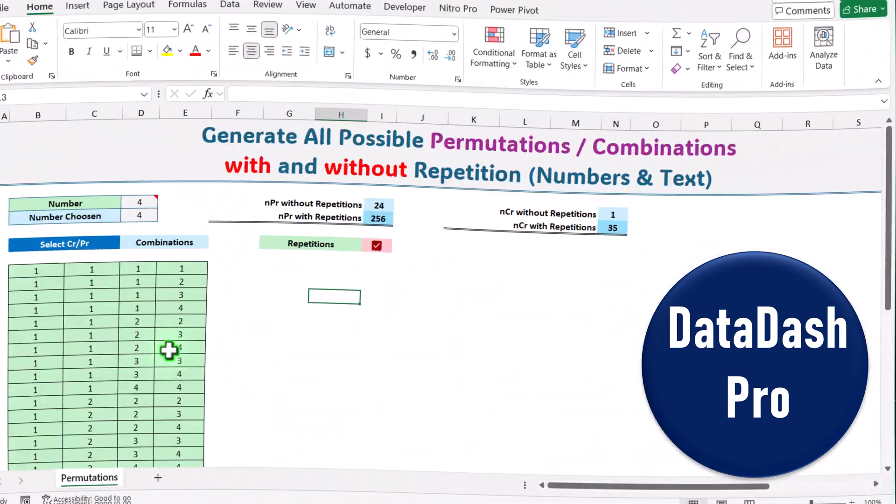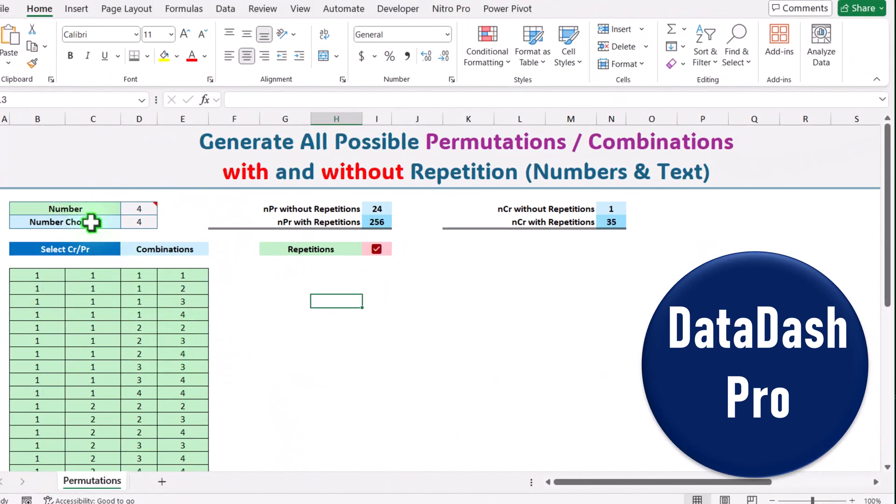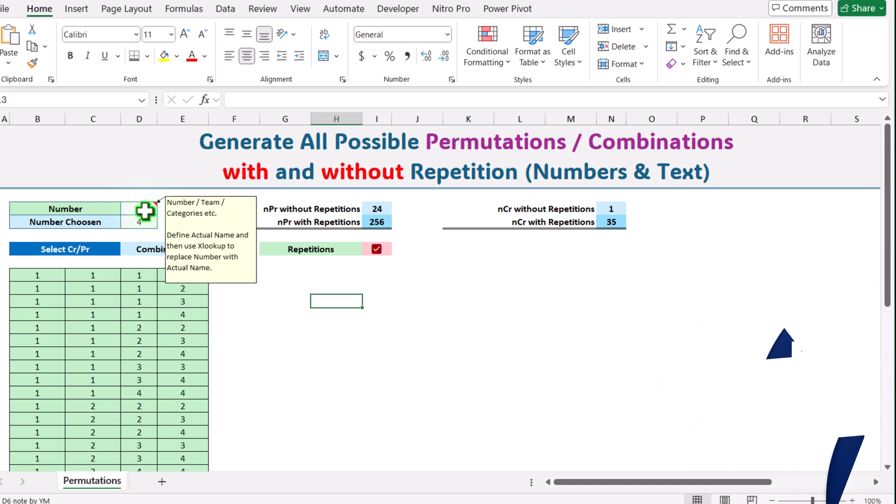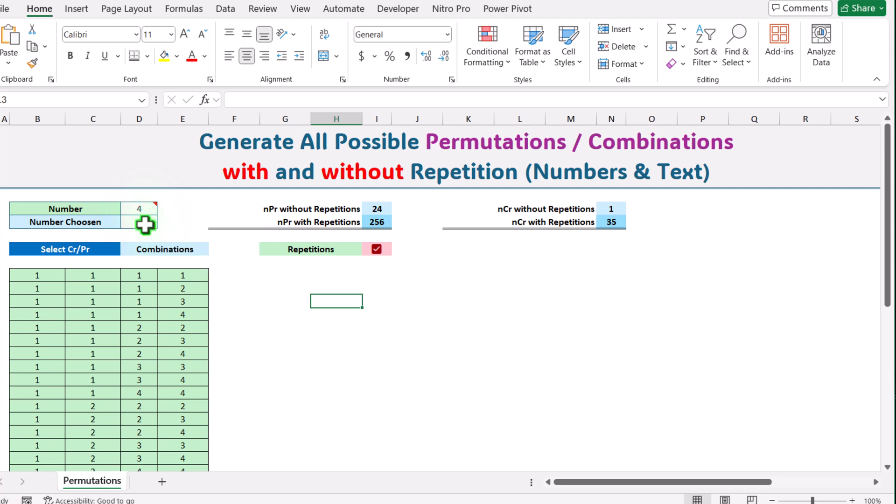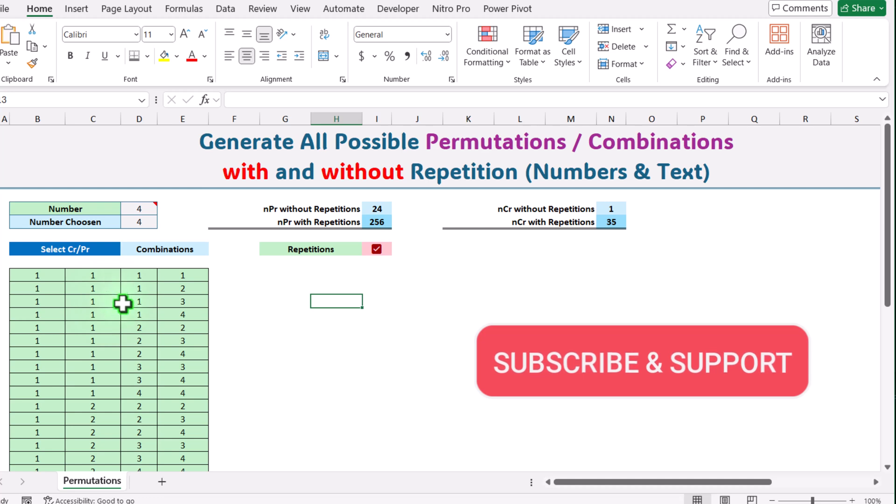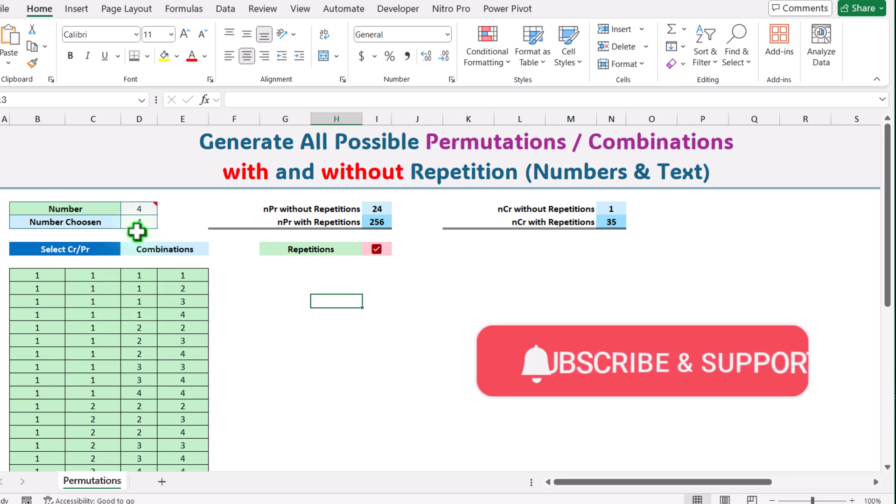In this template we have two input areas. The first input area is how many numbers you want to input. Let's say you want combinations for four numbers - you have four team members or four categories for which you want to create all possible combinations, permutations, etc. How many groups you want? In this case I assign number chosen as four and this will create a group of four members.